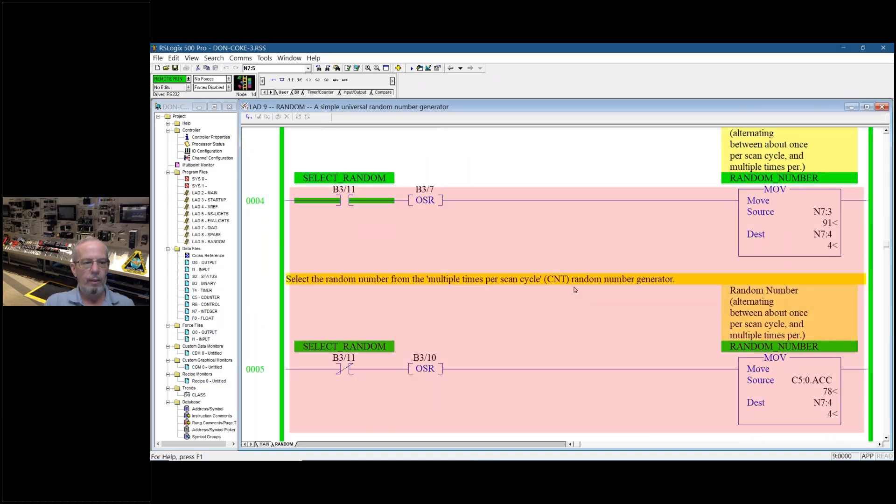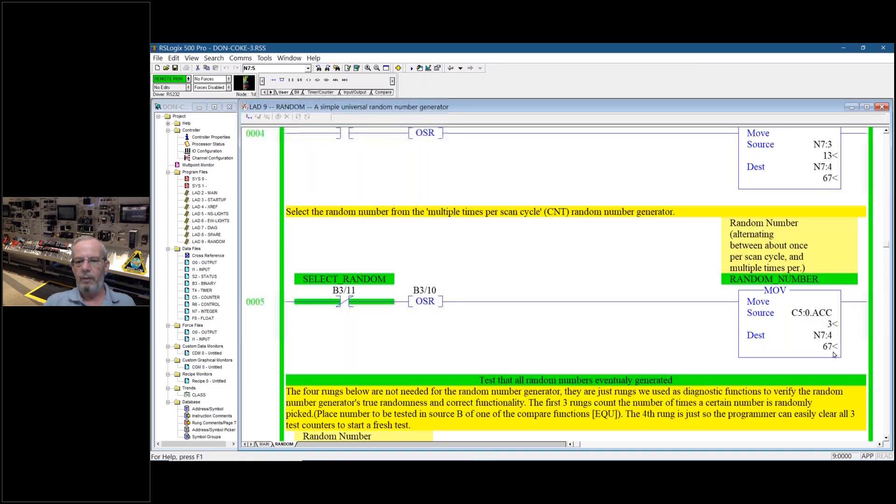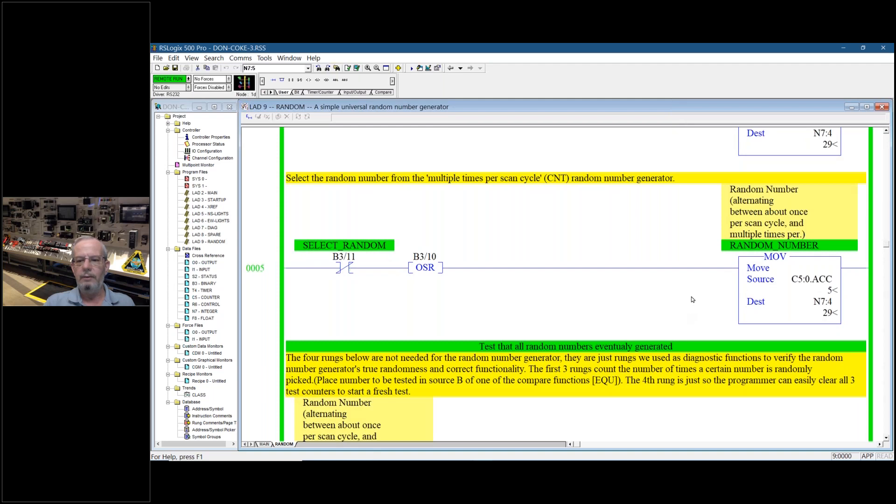And then we're moving that to our final destination here. And that's our random number.